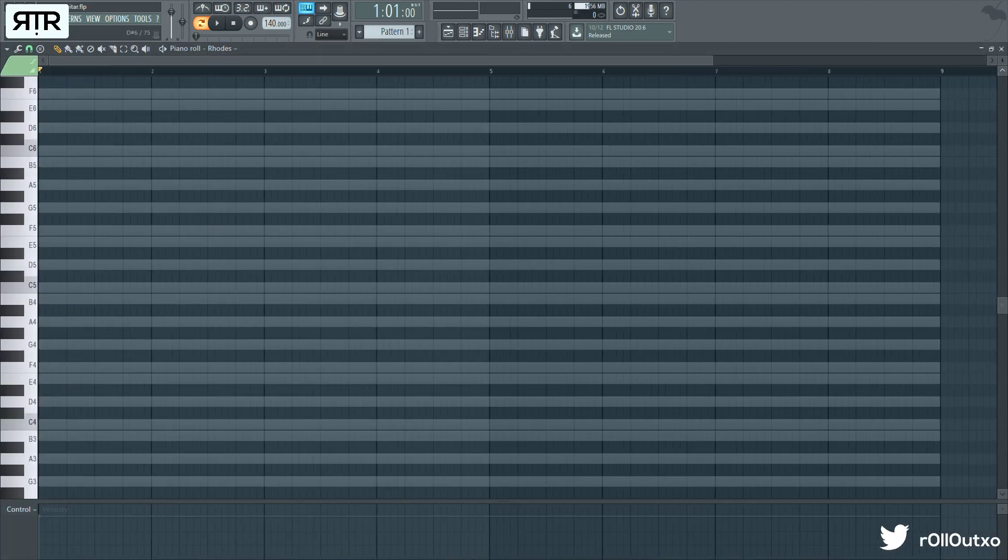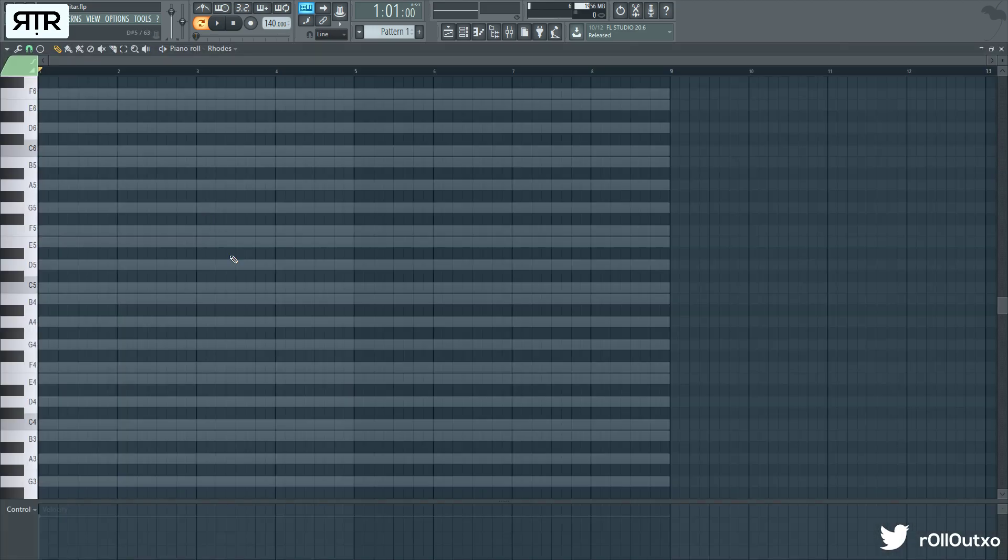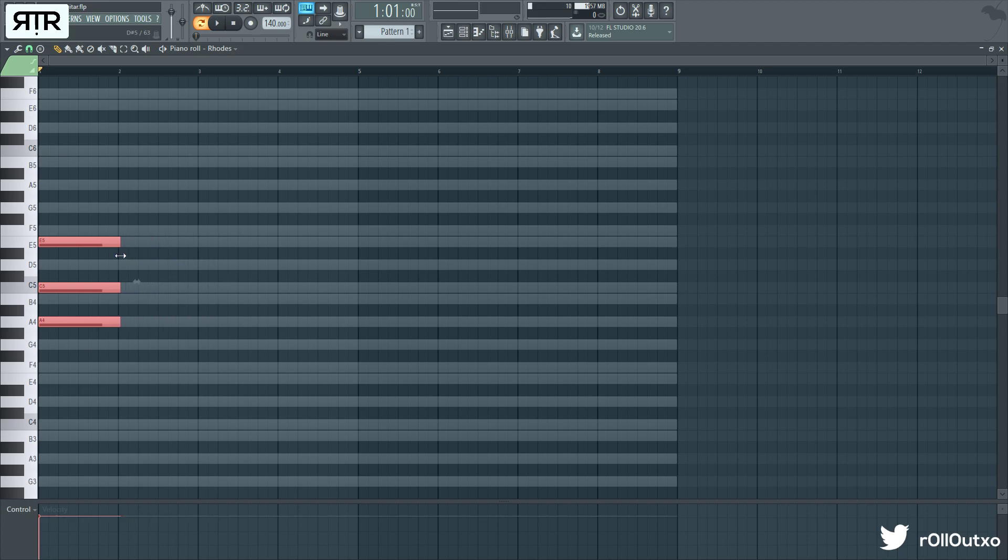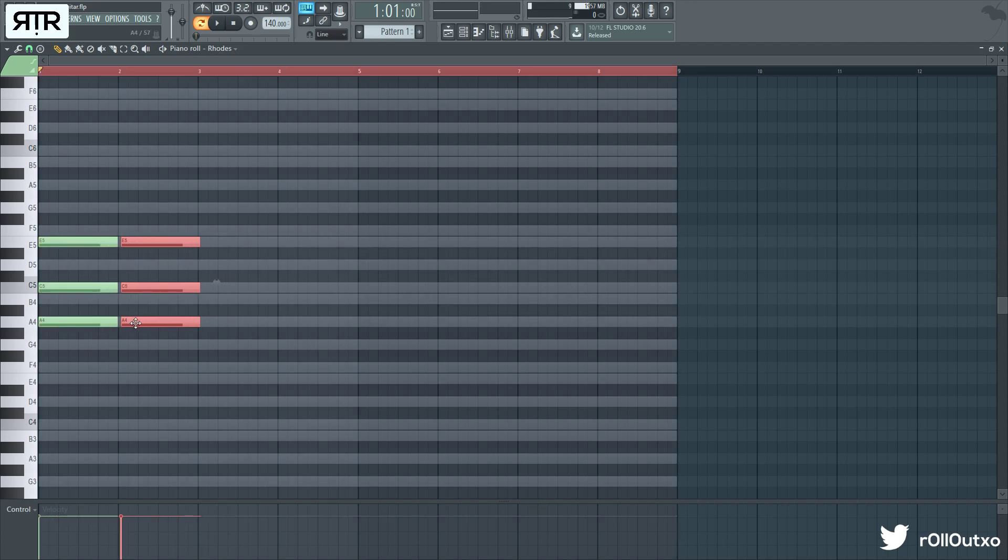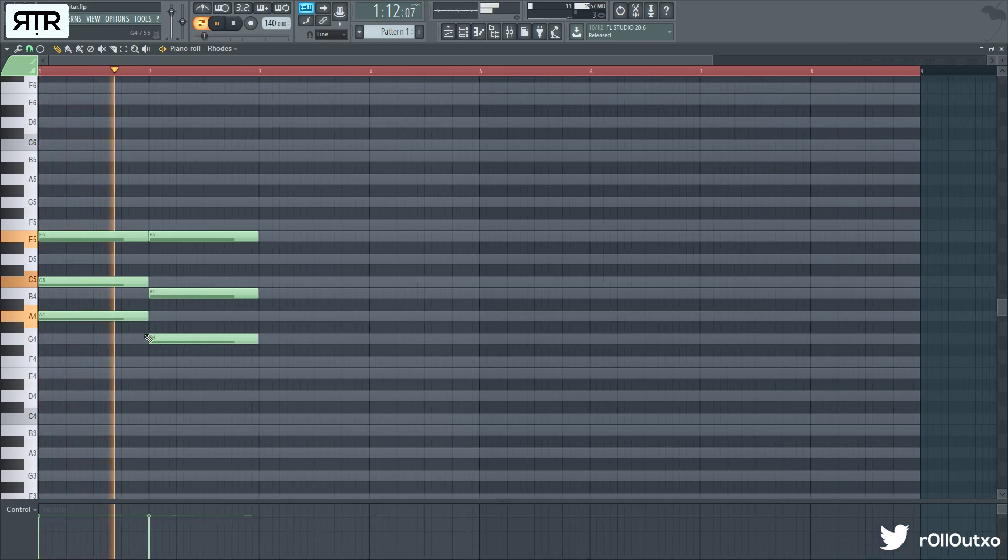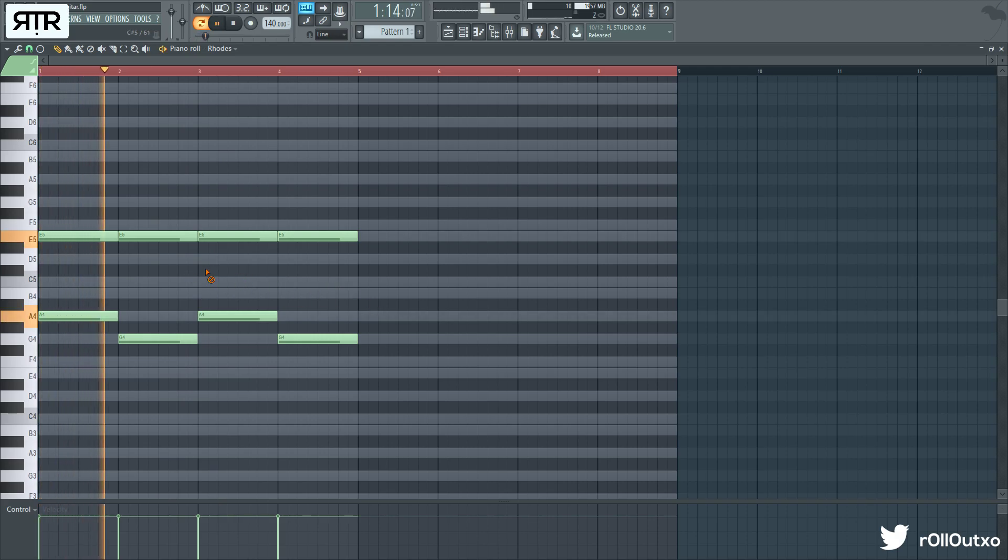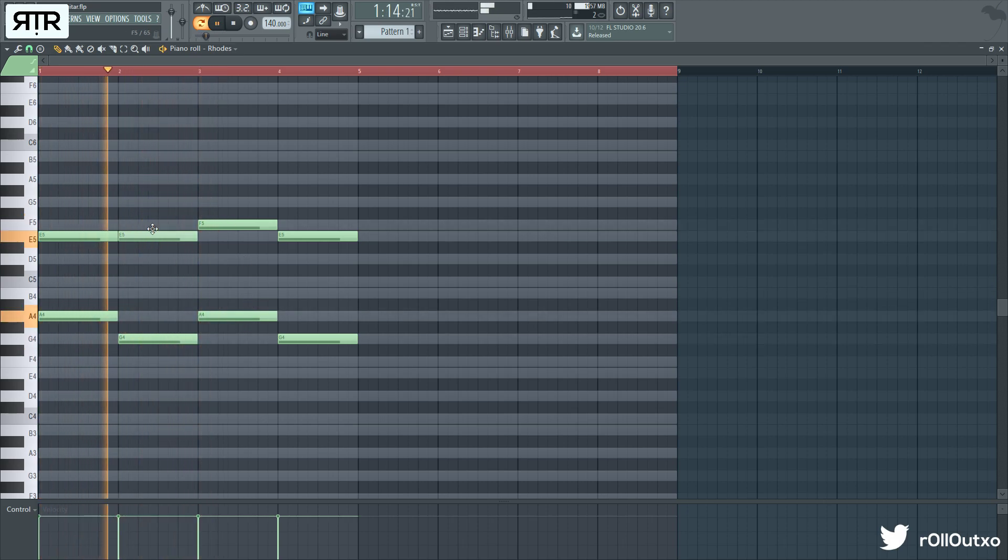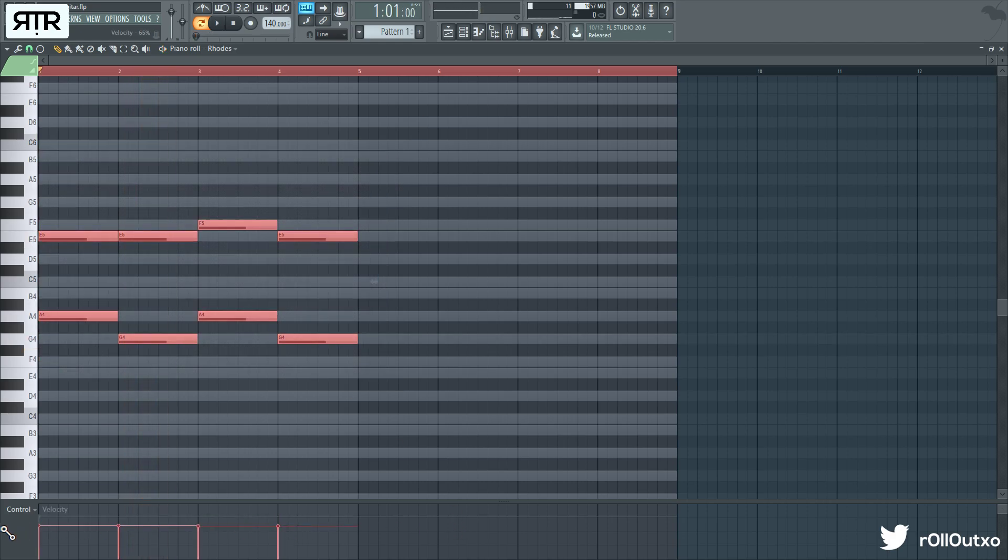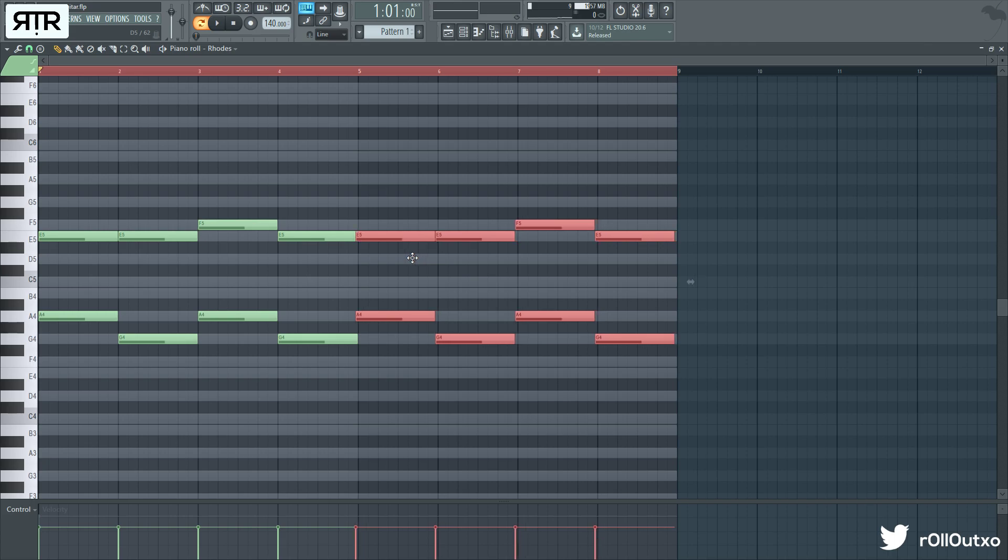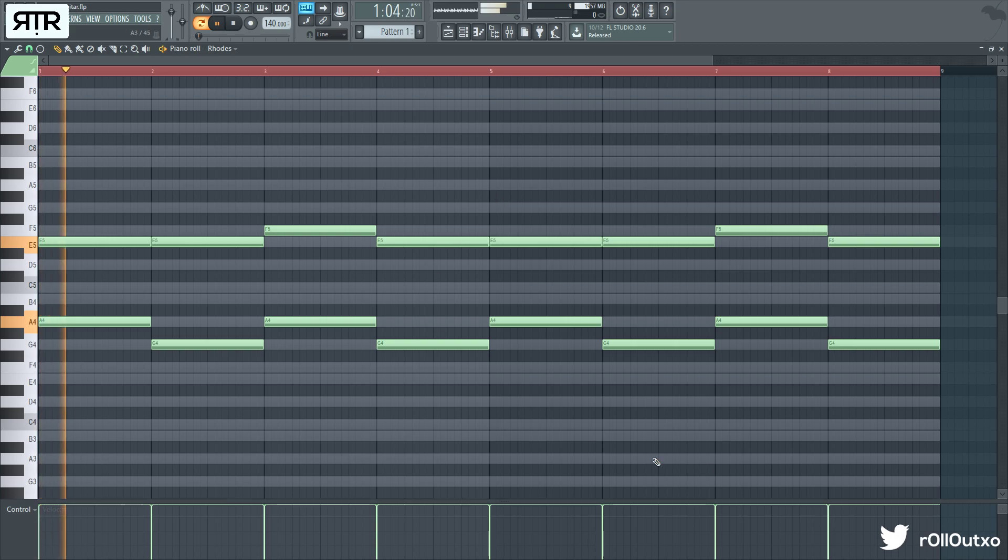First thing we're going to do is the Rhodes because that's basically our replacement for a piano here, and we're going to be using the A Aeolian scale. A little bit softer than the harmonic minor stuff we're usually using. Now with Rhodes, you want the velocity to be reasonably low because if you play it too high, it sounds too harsh.